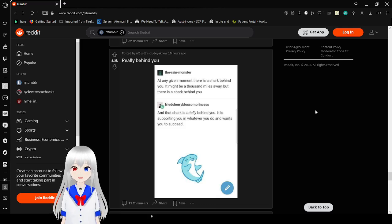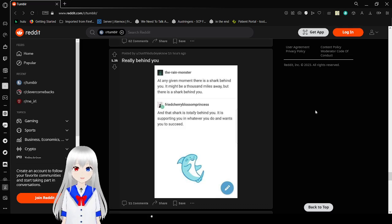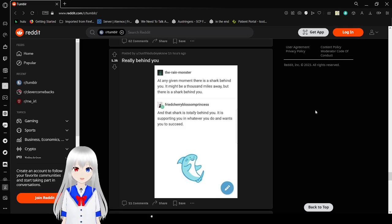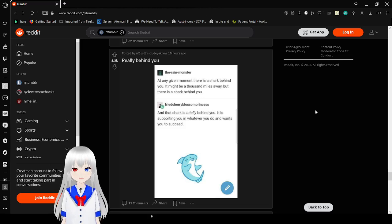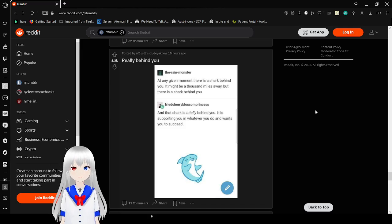Oh my gosh, this is cute. At any given moment, there is a shark behind you. It might be a thousand miles away, but there is a shark behind you. And that shark is totally behind you! It is supporting you in whatever you do and wants you to succeed.